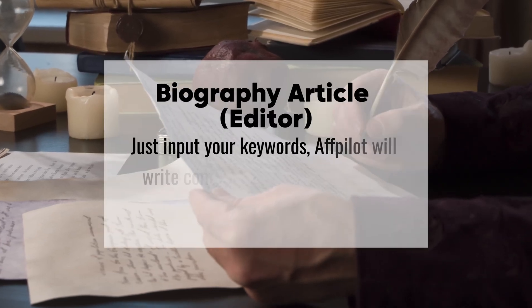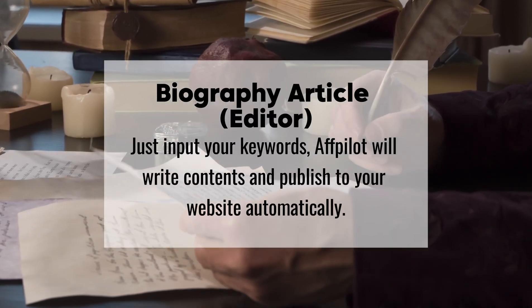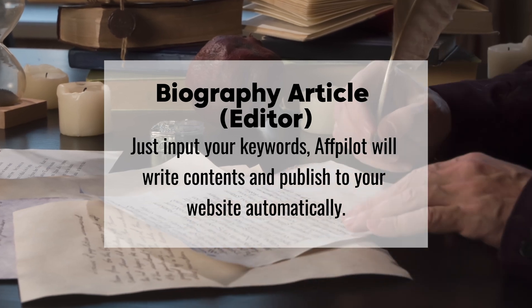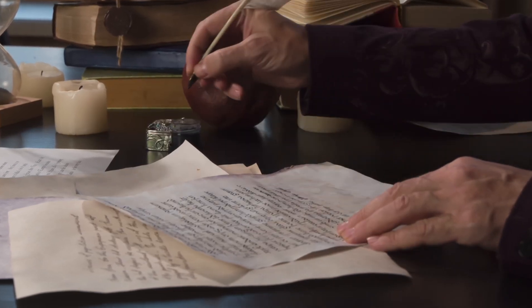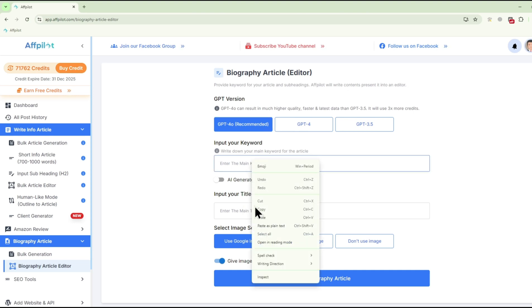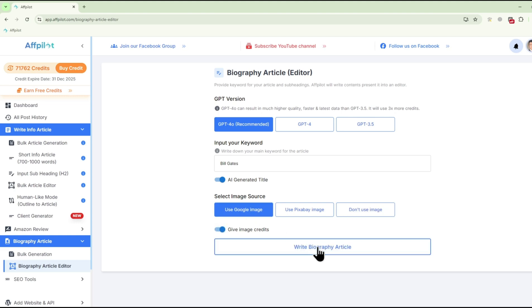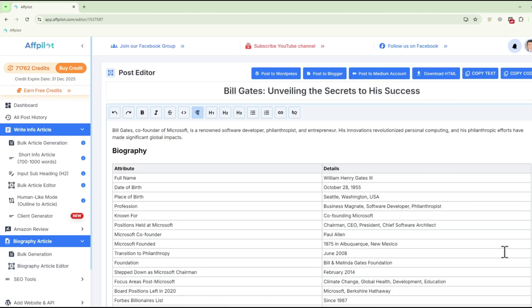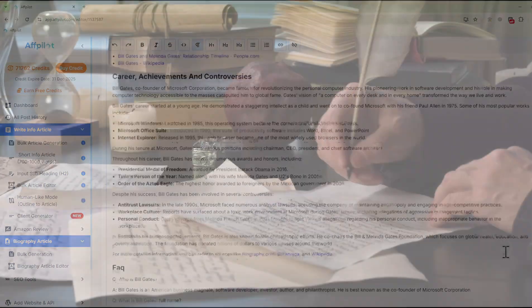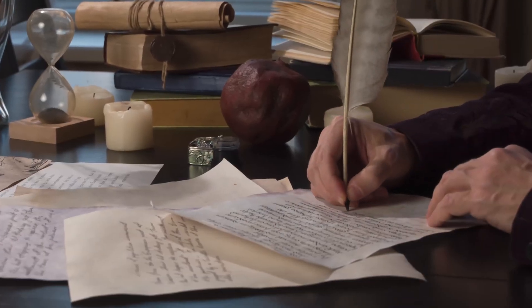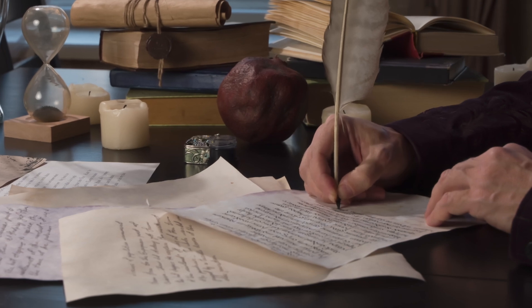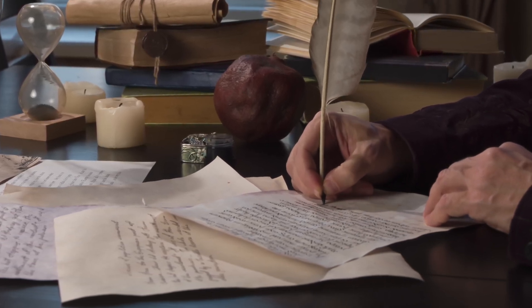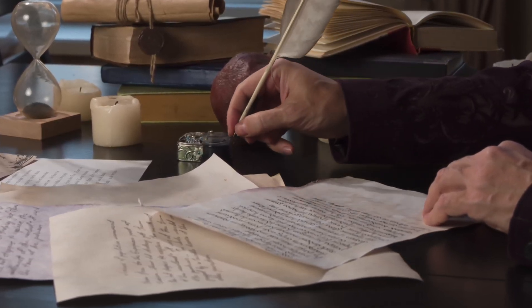Biography Article Editor: For those who need more customization, the Biography Article Editor allows you to fine-tune the content before publication. This feature lets you add your own insights, adjust the tone, or include additional information that might be relevant to your audience. The result is a polished, personalized biography that meets your specific needs. These tools are perfect for bloggers and content creators who want to diversify their content offerings with well-crafted biographies of famous individuals.